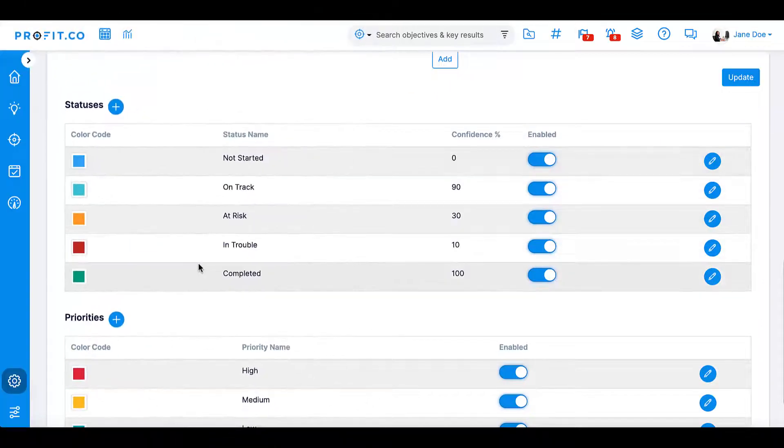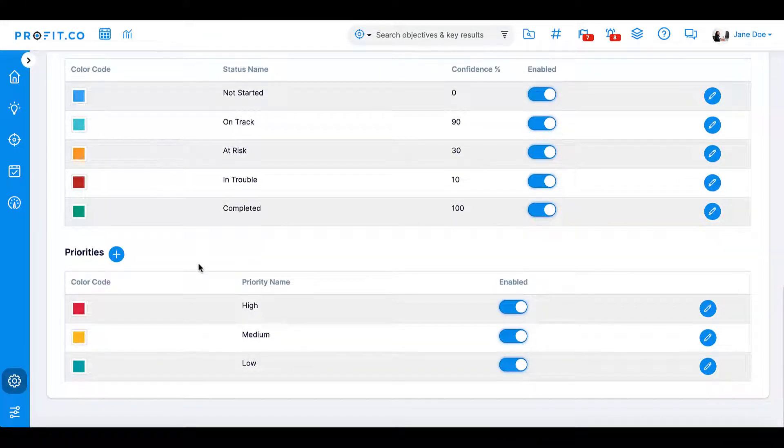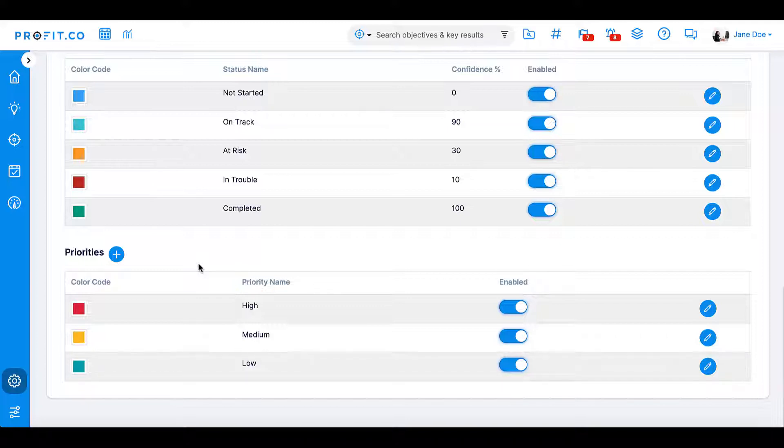On the same page, you can also set statuses and priority levels that will be available for each goal. These will help monitor the progress of goals throughout the quarter.